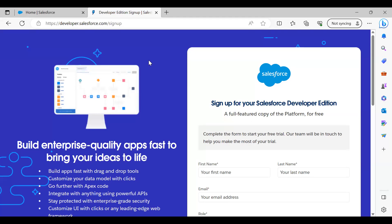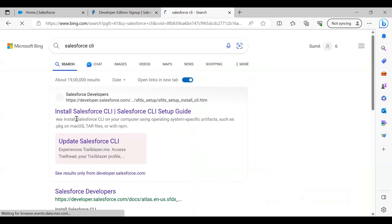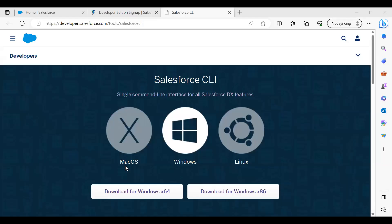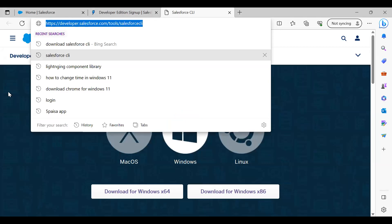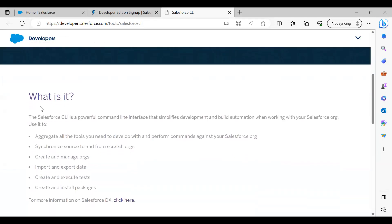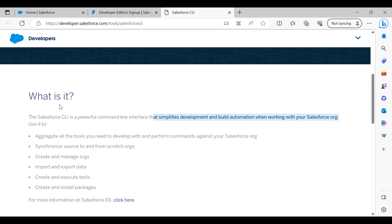Before we begin, the first step is to download and install the Salesforce CLI. You have to visit the Salesforce CLI URL to download it, in order to develop the Lightning Web Component on Visual Studio. The Salesforce CLI is a powerful command line interface that simplifies development and build automation when working with Salesforce. It helps to design and develop Lightning Web Components along with Aura components, create classes and other functionalities, and then deploy them onto Salesforce.